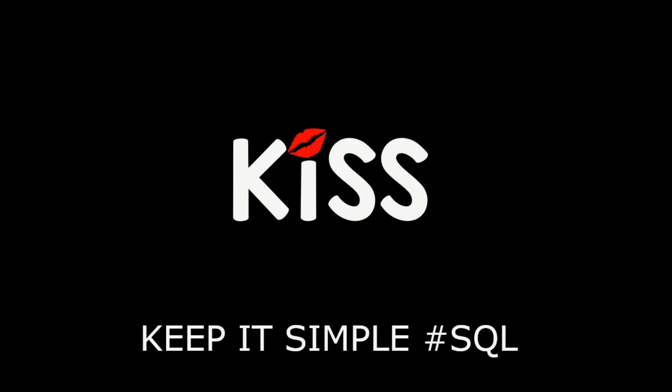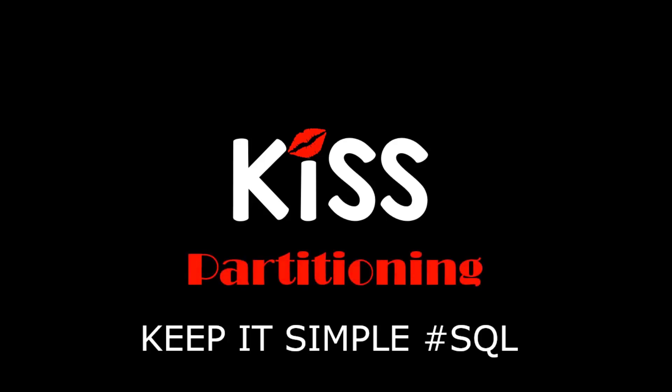Hi everyone, my name's Connor MacDonald. Welcome to the KISS series, Keeping It Simple with SQL, focusing on partitioning.